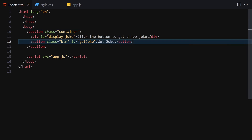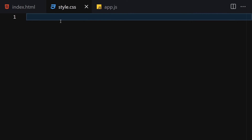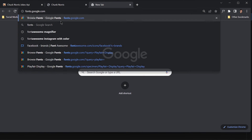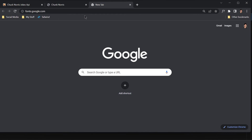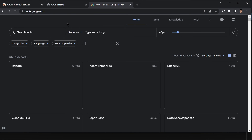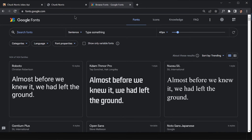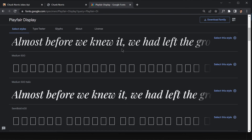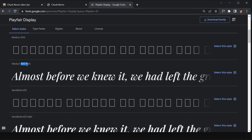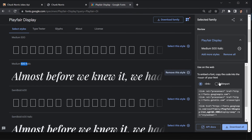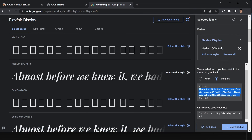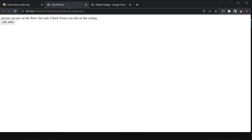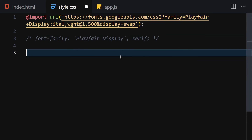We're done with the JavaScript and HTML. Now let's add some styling. First, go to fonts.google.com and search for Playfair Display. Click on the 500 weight, click Import, copy the link and paste it into the HTML. Also grab the font-family CSS rule from there and paste it into the stylesheet.